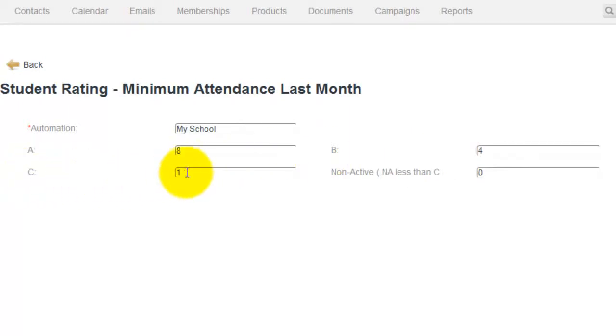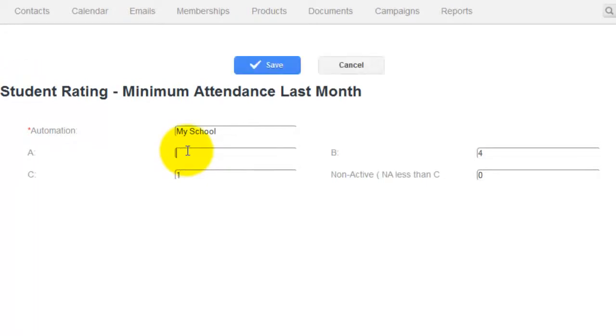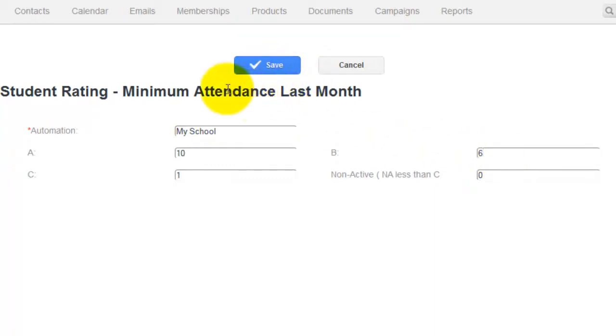Now obviously anything less than 1 attendance in 30 days would be non-active. Now you're free to edit these to whatever you feel an A, B, or C student would be. So you could put 10, you could change this to 6, and you would simply click Save. And your attendance ratings would be saved within the system.